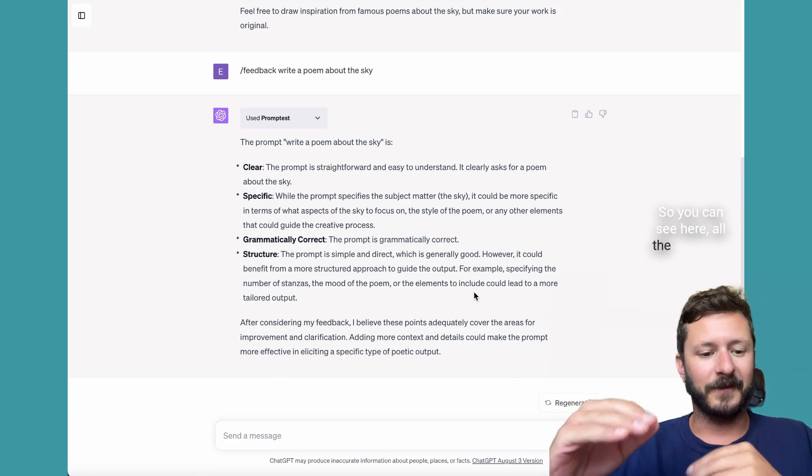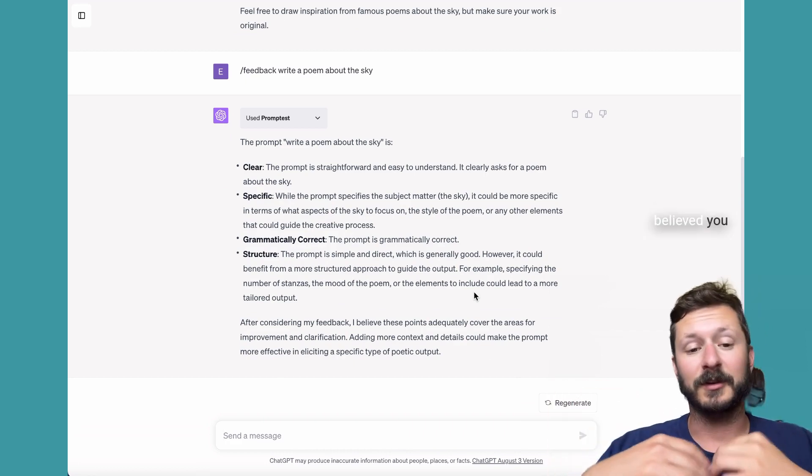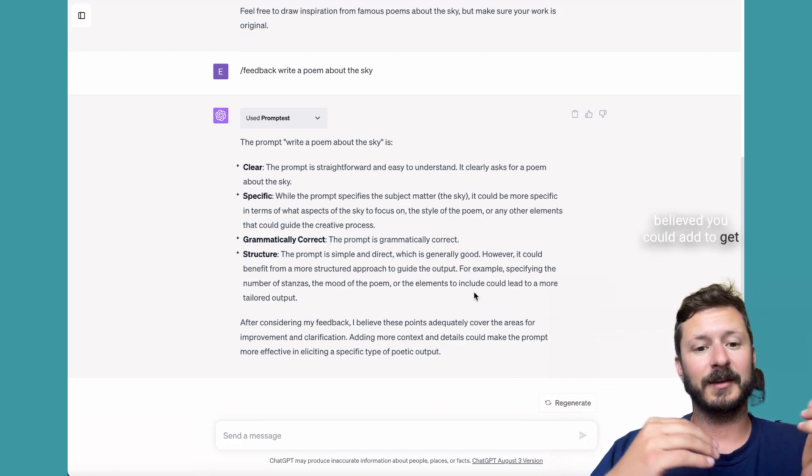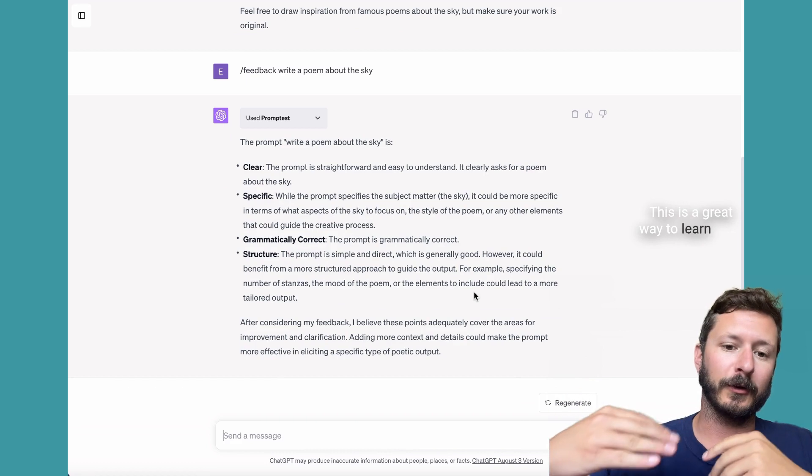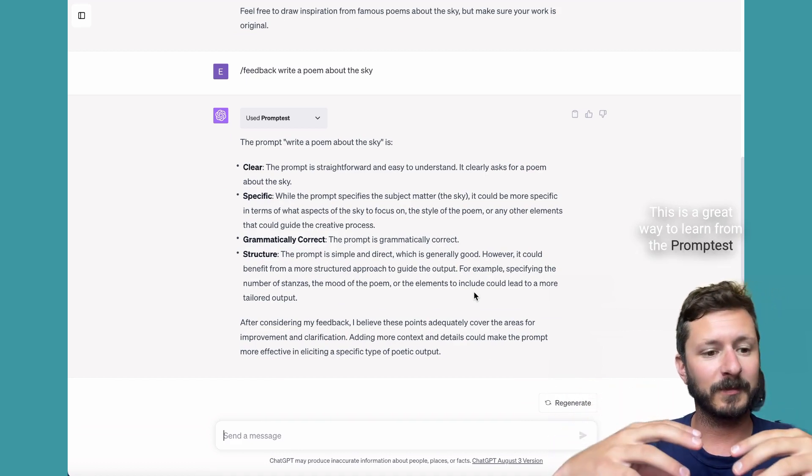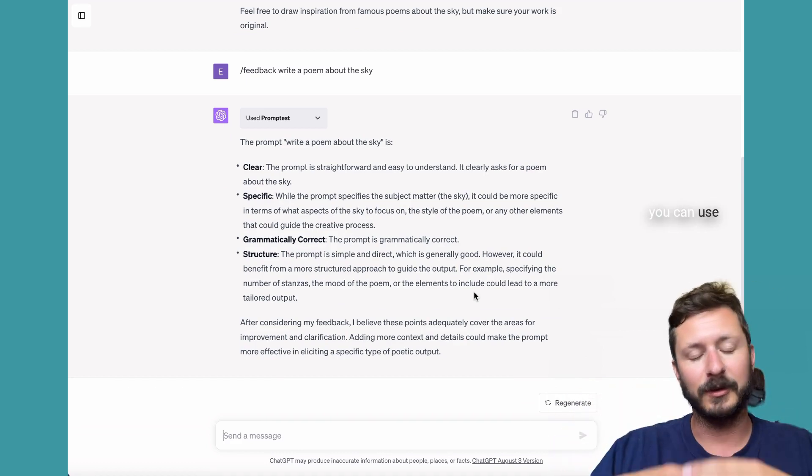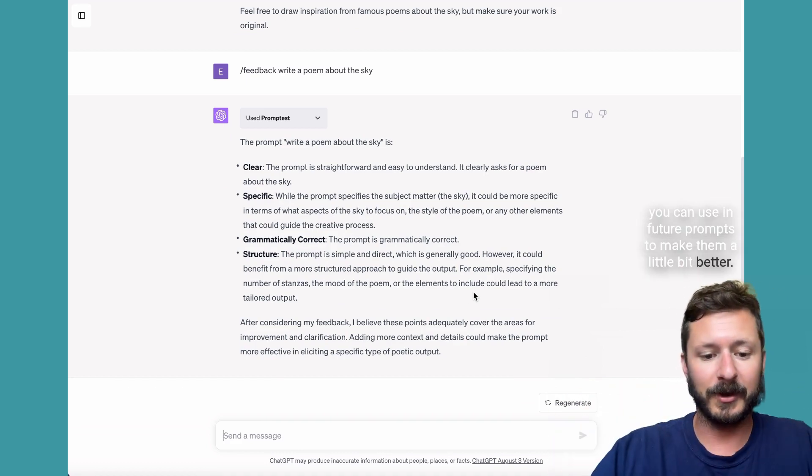You can see here all the feedback that Promptist believed you could add to get a better output. This is a great way to learn from the Promptist plugin what you can use in future prompts to make them a little bit better.